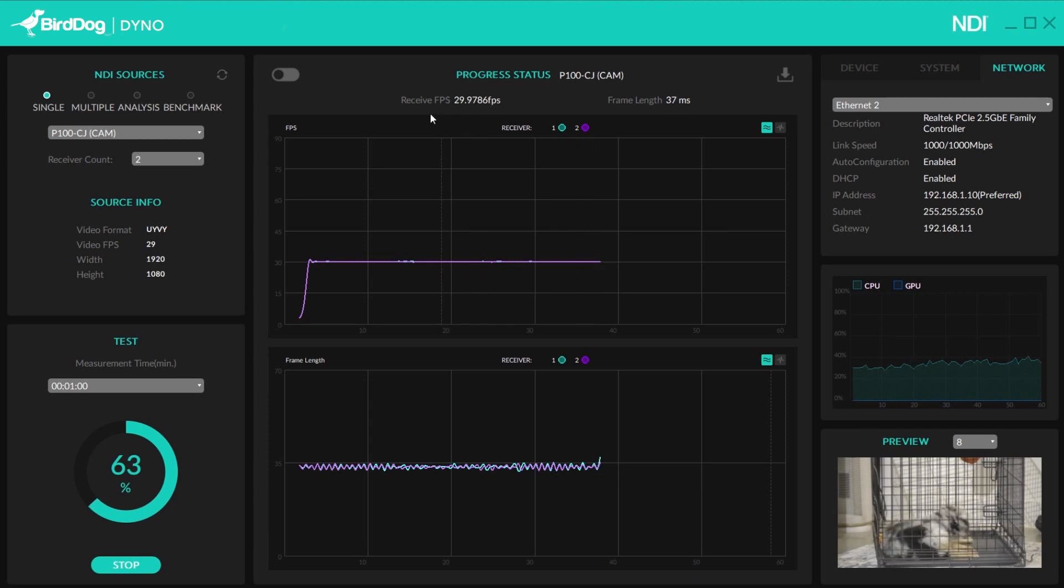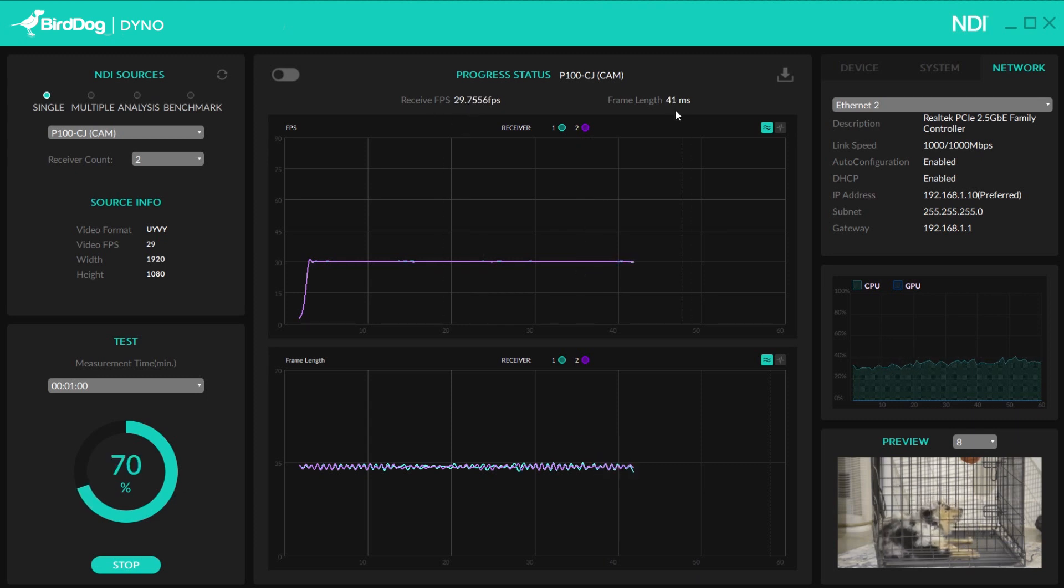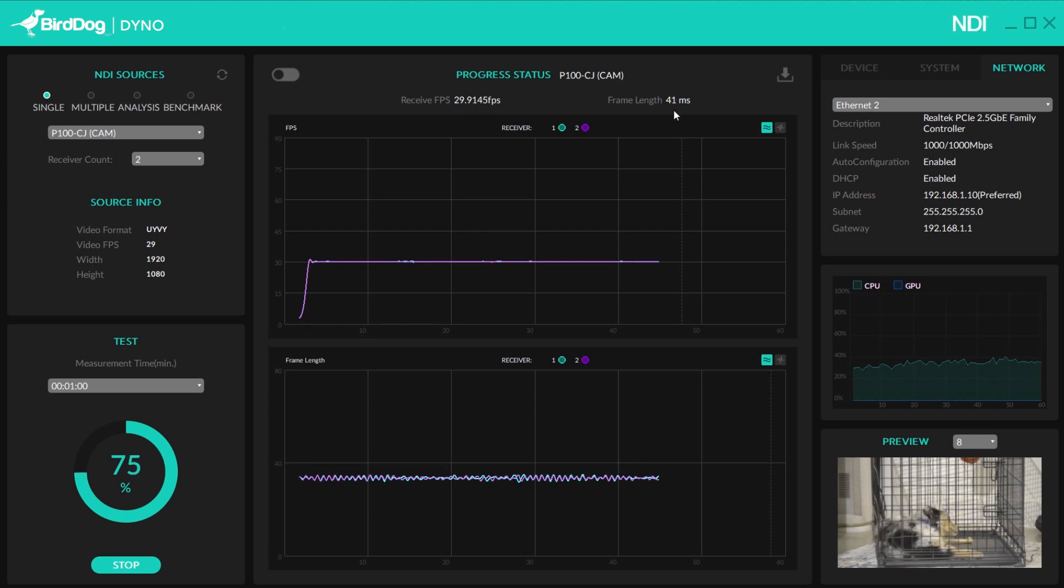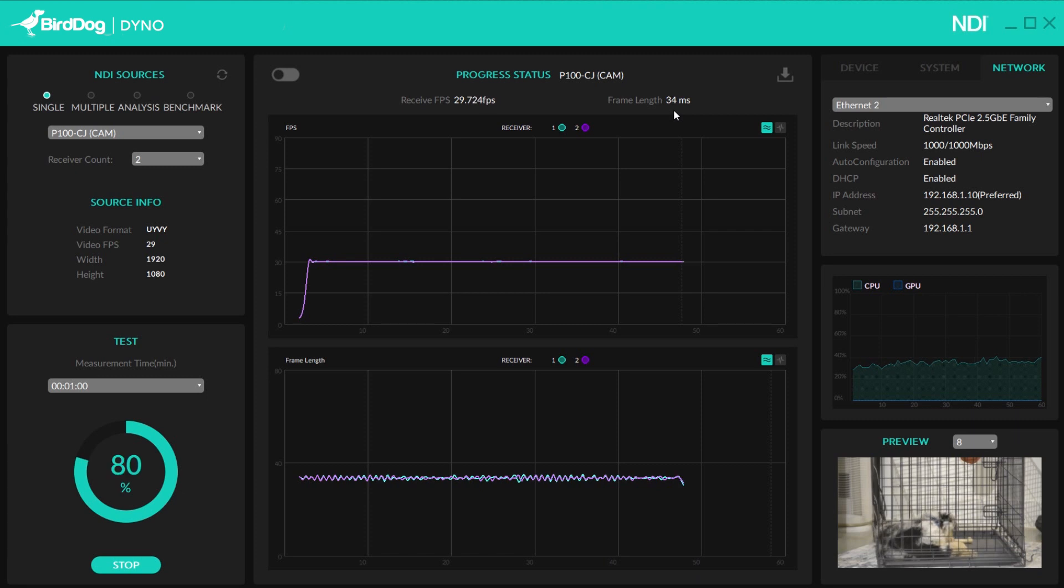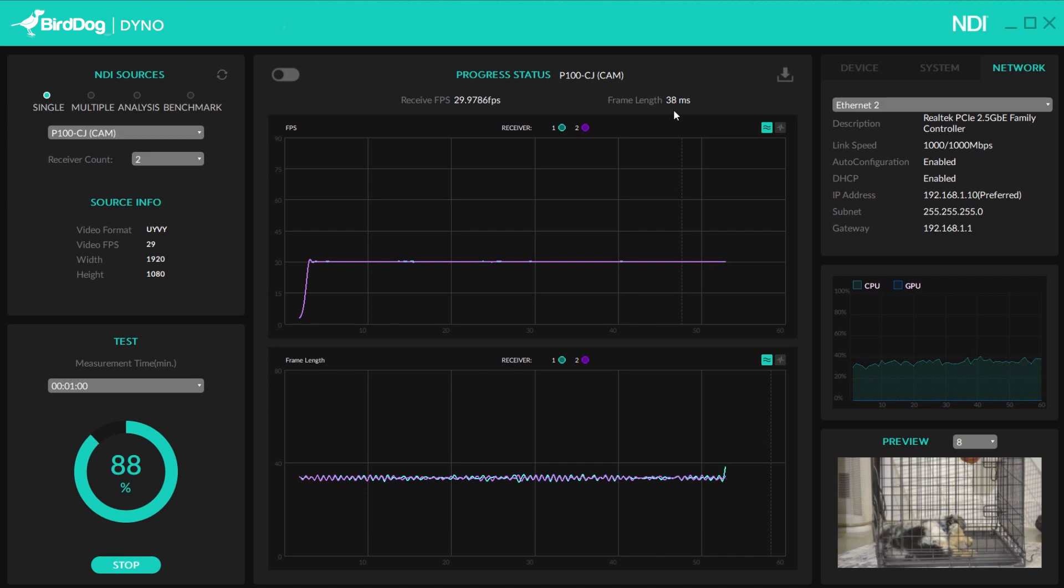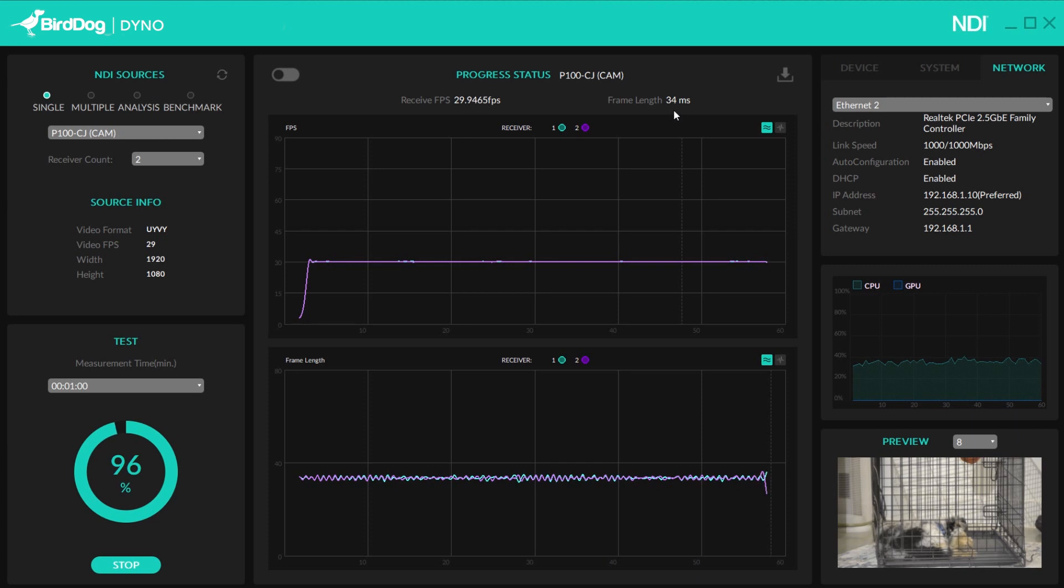You can also show the under of the graph right here, and this will show you a little bit more details, but this is kind of the easier to digest format. So as this is running, you'll see my receive FPS, which is hovering right at 30, which is great. And then you also see the frame length, which is how much the NDI signal is getting to my source. So 30 milliseconds is a pretty good standard. So as this is wrapping up, I'll now have a good idea that I can send one NDI source to two destinations on my network successfully.